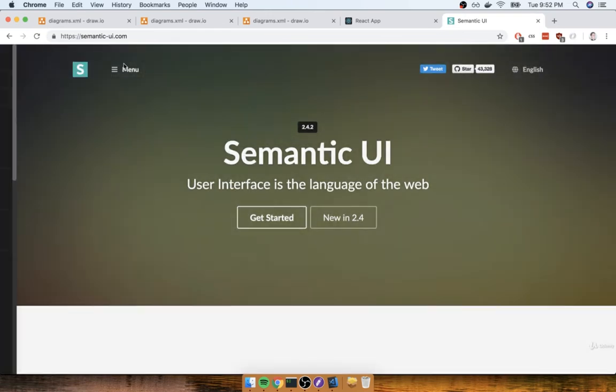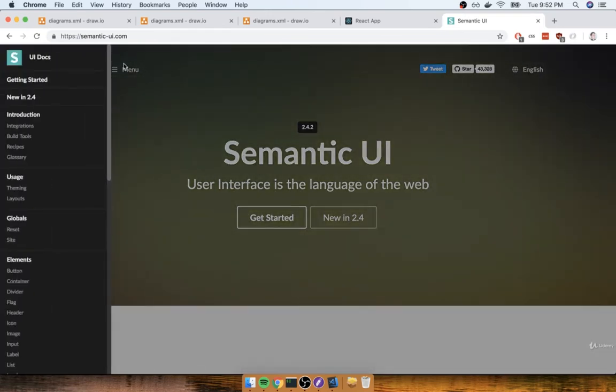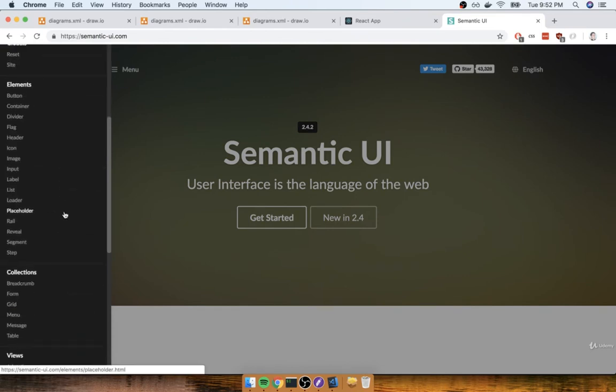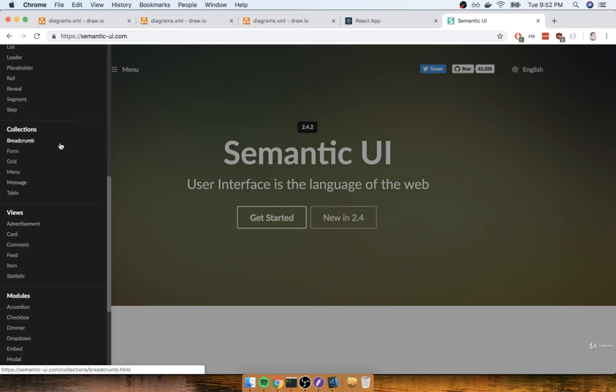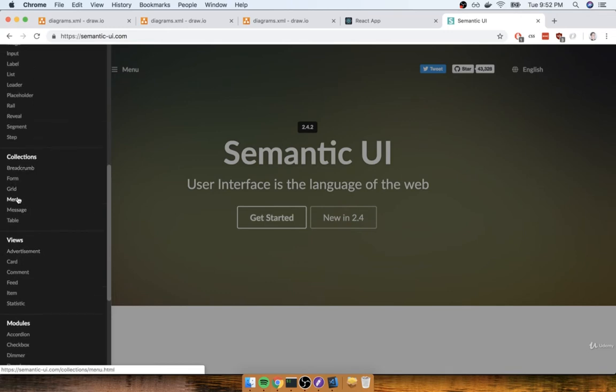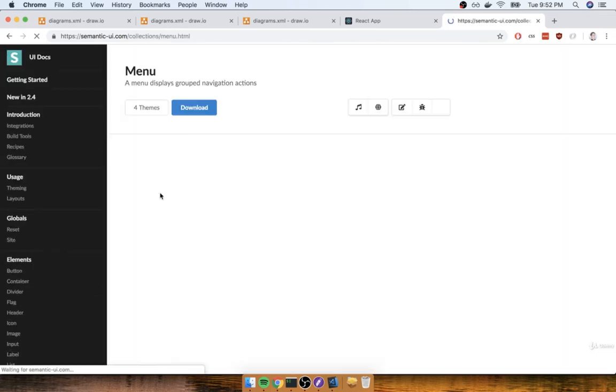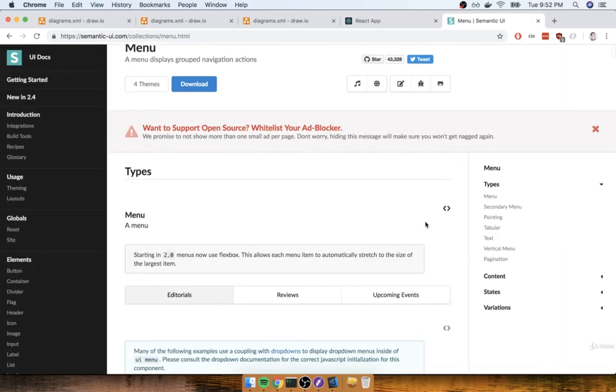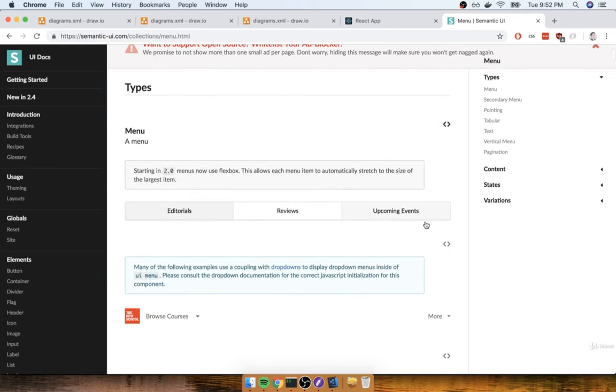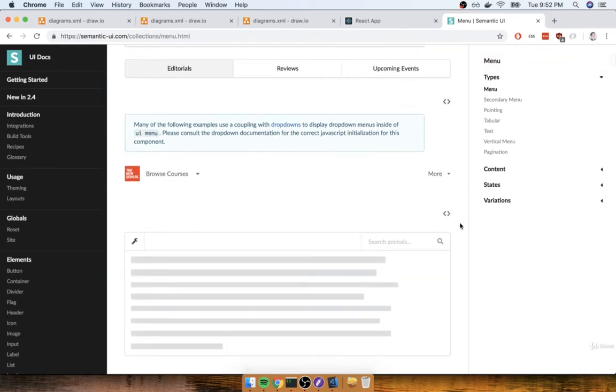You can click on this menu button on the top left-hand side, and then scroll through all of these different elements that are provided for you. You can click on any of them and take a look at some of the default styling that you get if you make use of this semantic-ui library.